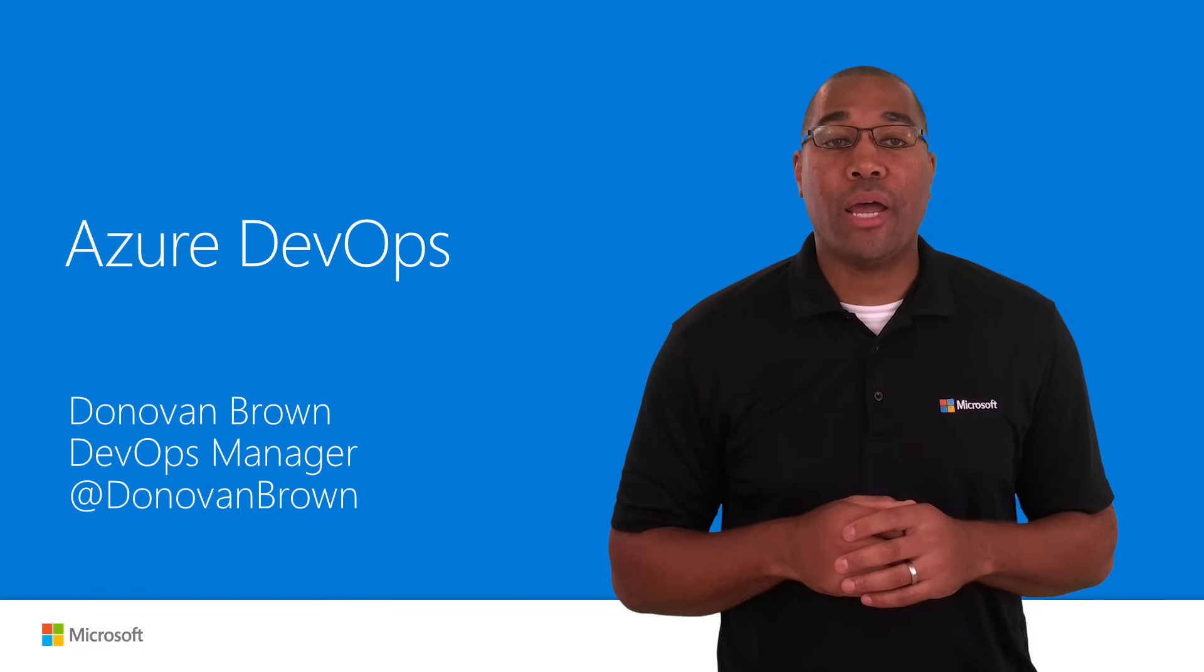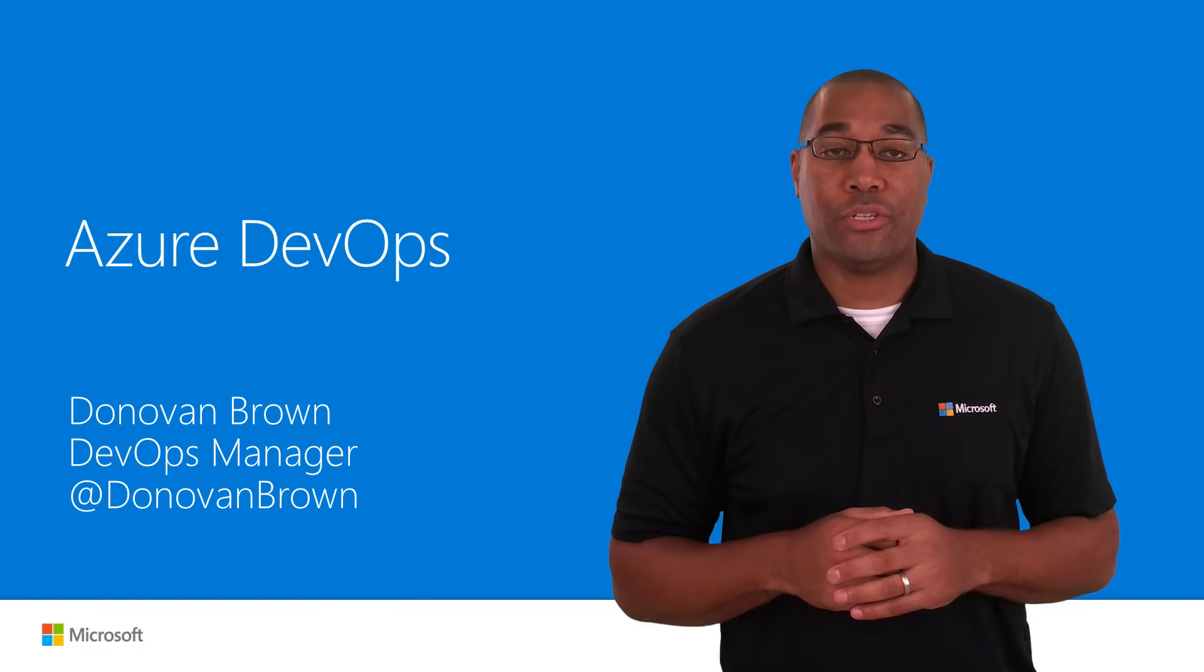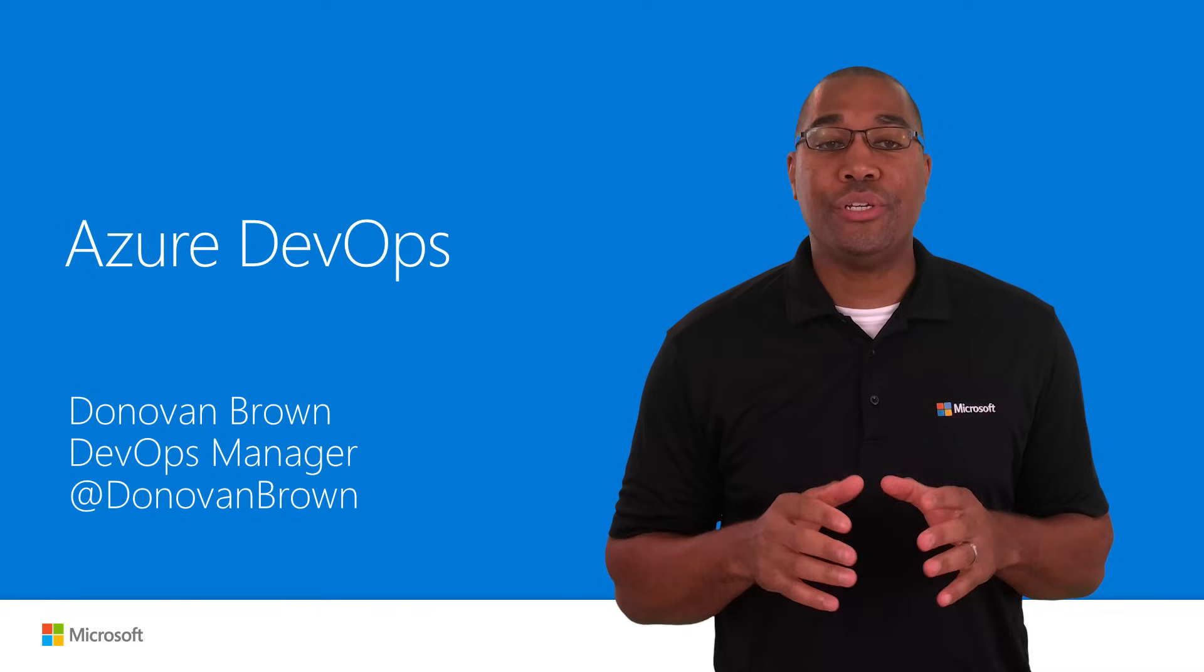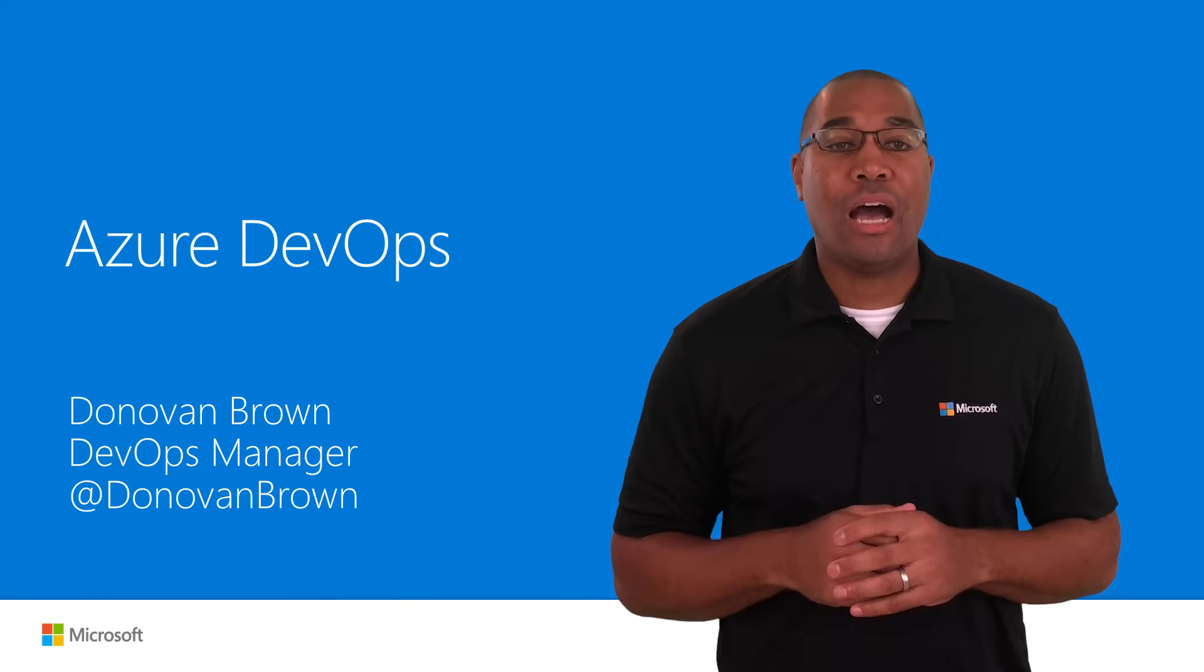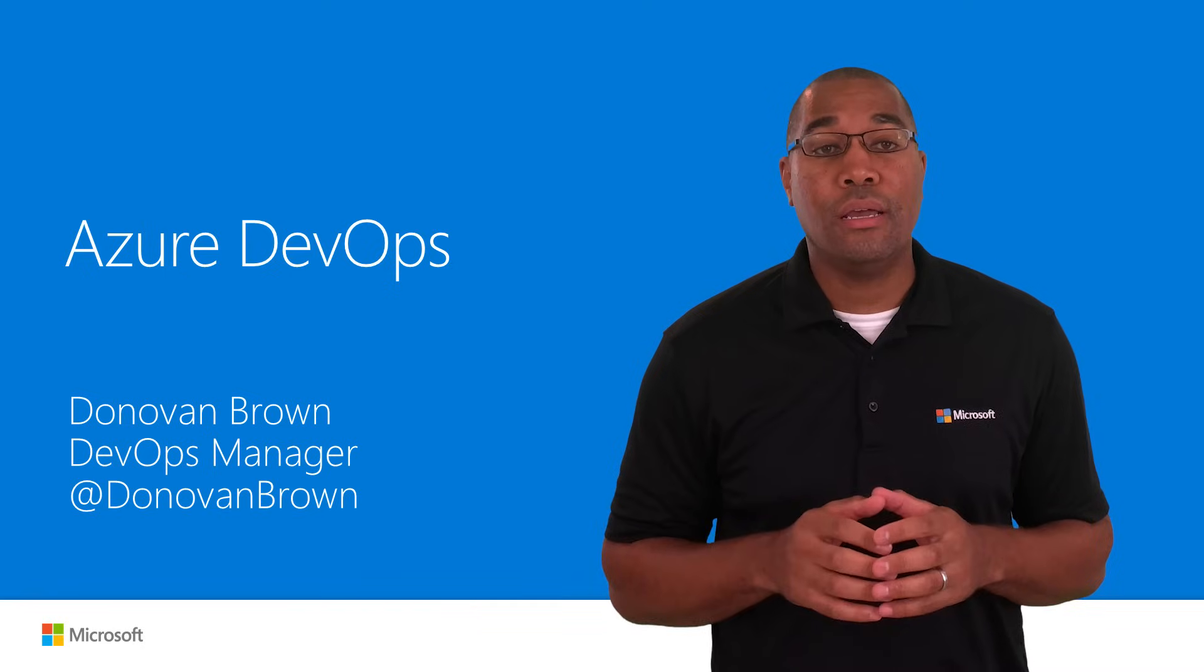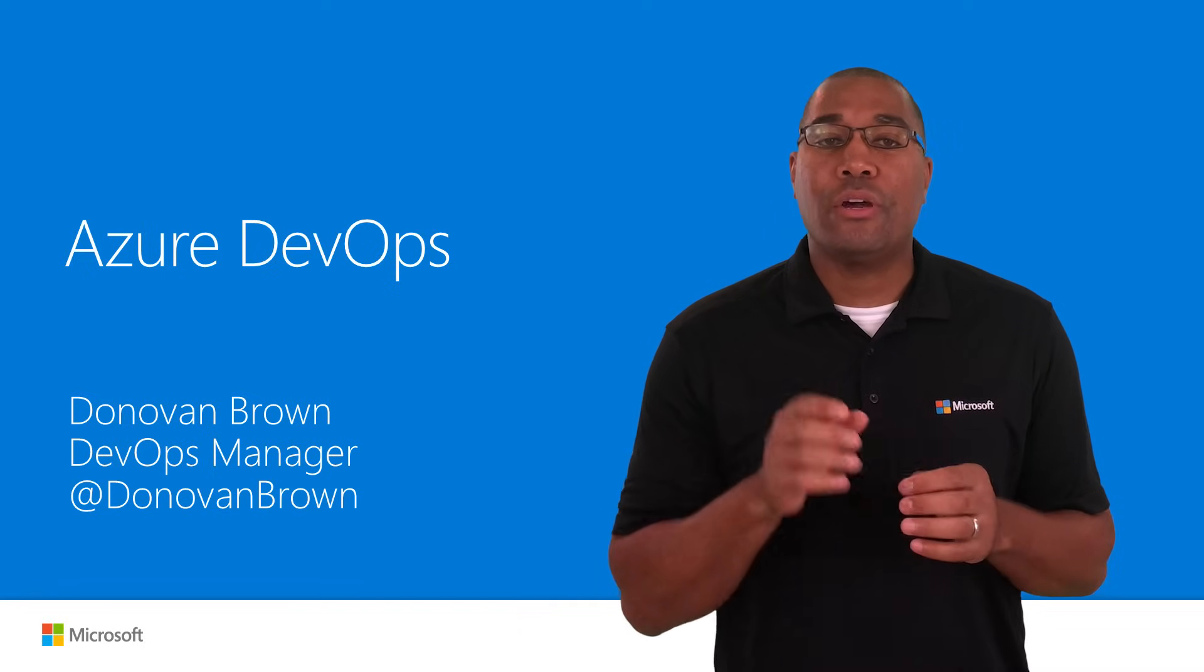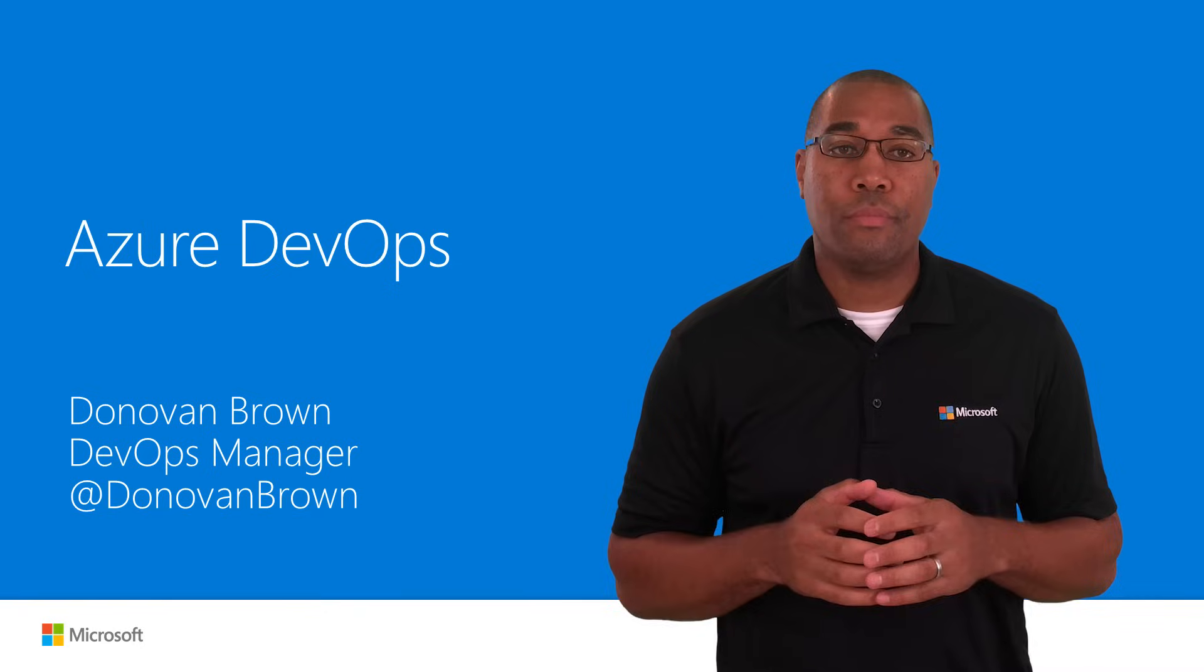Hi, I'm Donovan Brown, DevOps Manager from Microsoft. I would like to introduce you to Azure DevOps, our set of cloud-hosted DevOps services that work for any language targeting any platform.